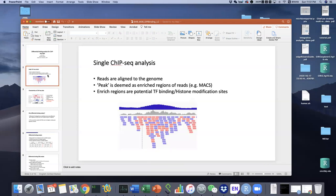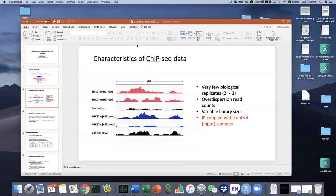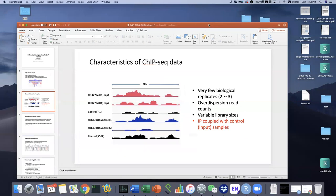Before we go to the differential binding analysis, let's briefly review single ChIP-seq data analysis. For single ChIP-seq data analysis, all the reads are aligned to the genome, and the peaks are considered as enriched regions of reads — you can use MACS to get those peaks. The enriched regions are potential TF binding or histone modification sites. In some cases for experimental design, we not only have one ChIP-seq dataset, we have multiple ChIP-seq datasets, and we also have replicate cases.